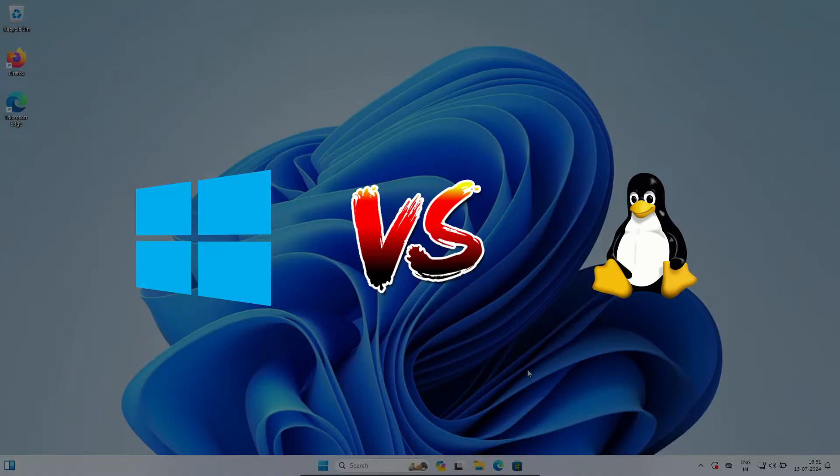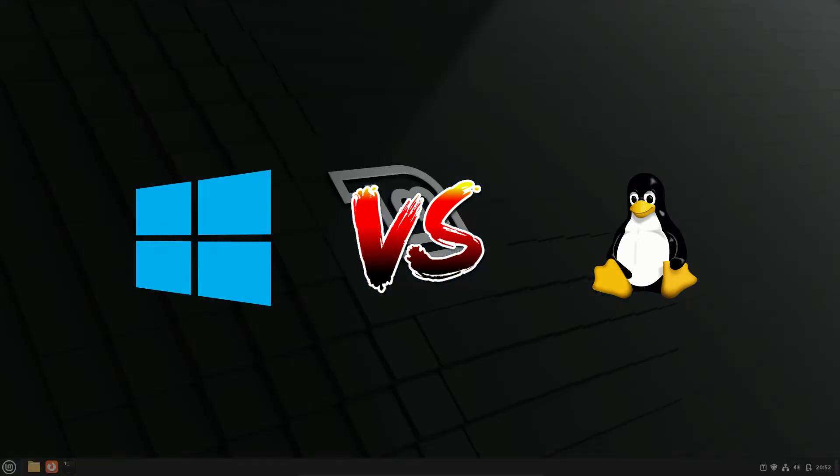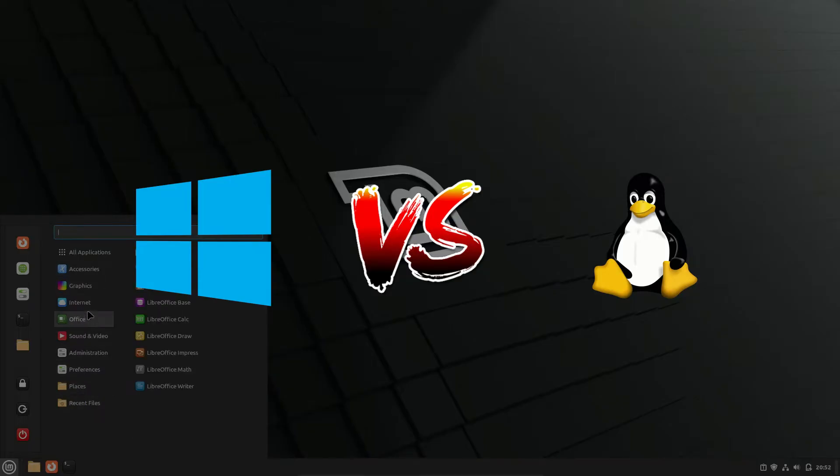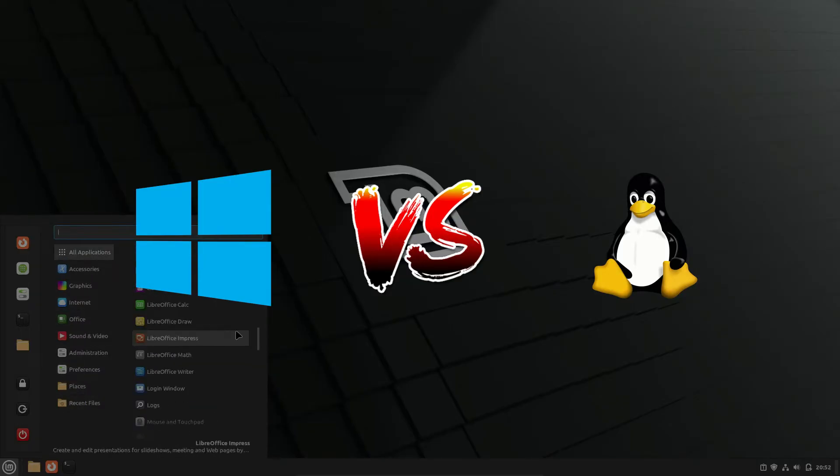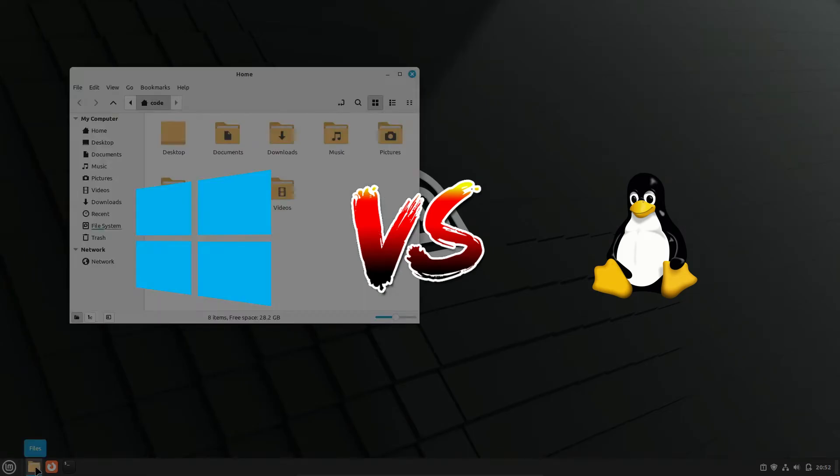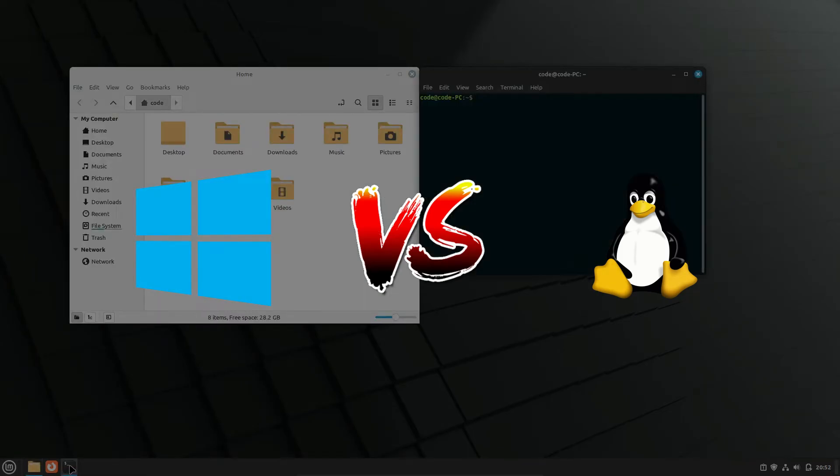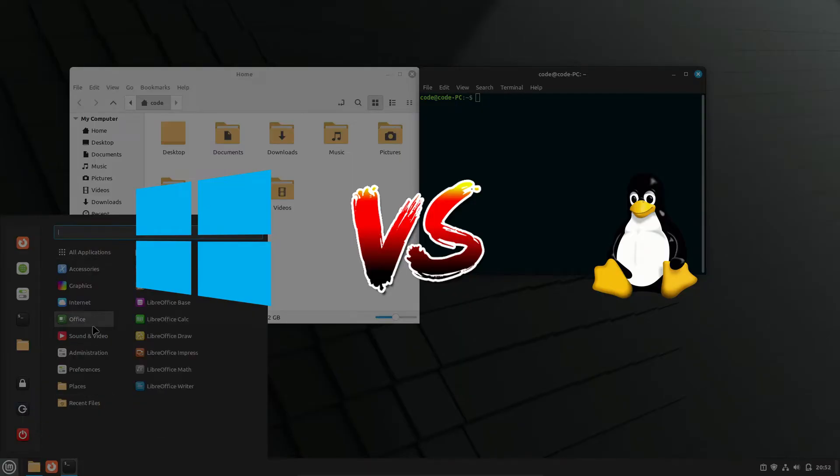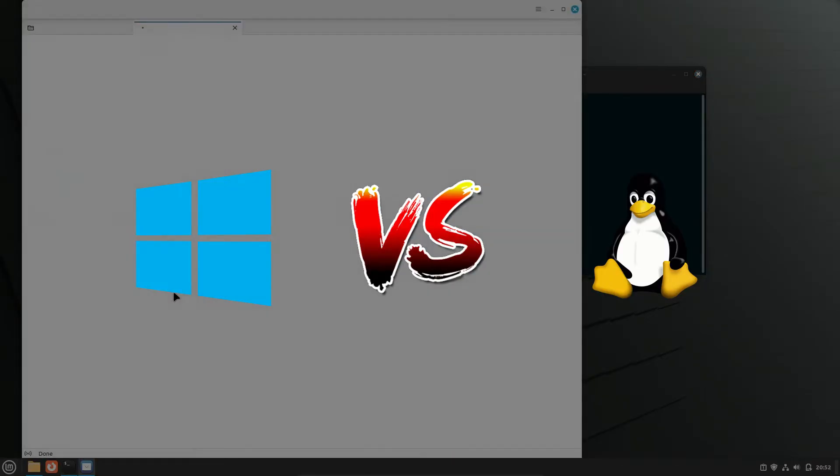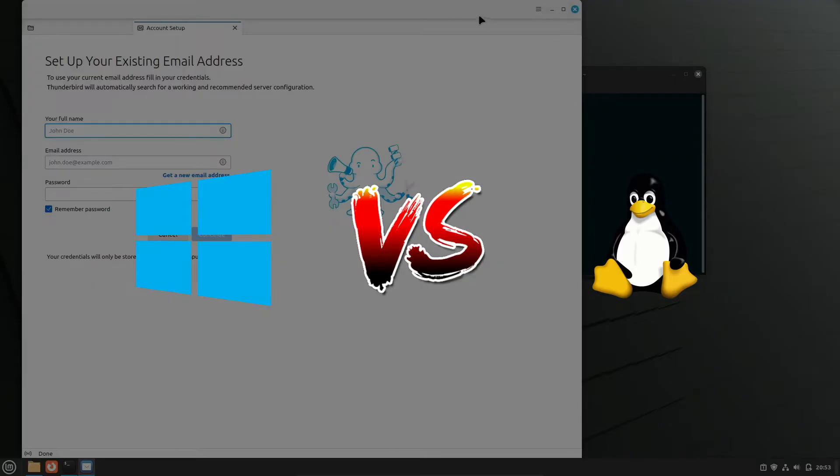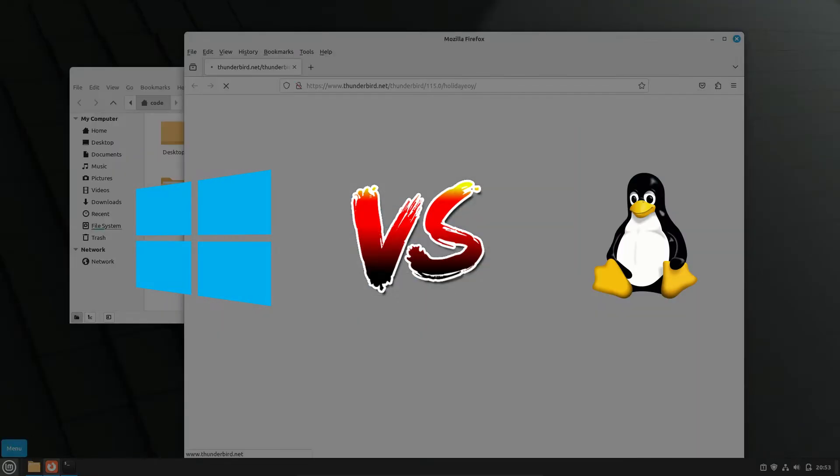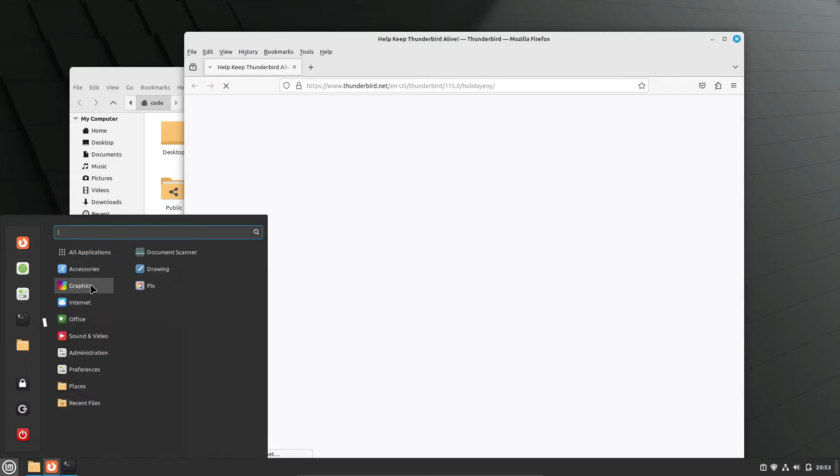Alright, buying a new computer or switching from an old one isn't exactly a walk in the park, right? Especially when you're not sure about the latest operating systems out there. We've got two big names in the game, Linux and Windows. Both are super popular, but they're quite different in terms of functionality, purpose, pros and cons, and deciding between them can be a real headache. But don't worry, I'm here to help. First things first, let's cover the basics.